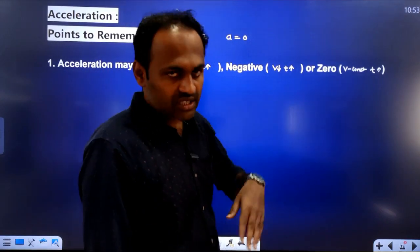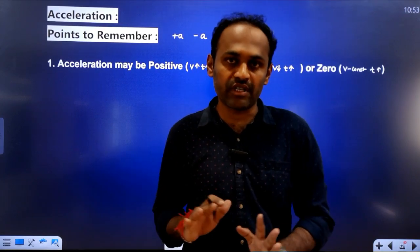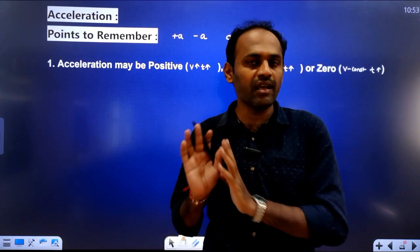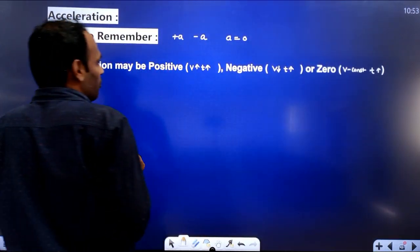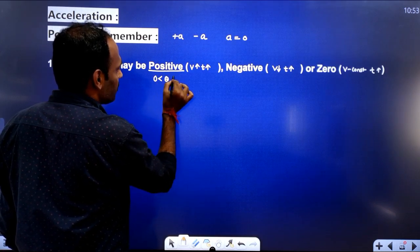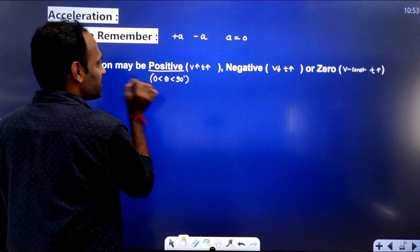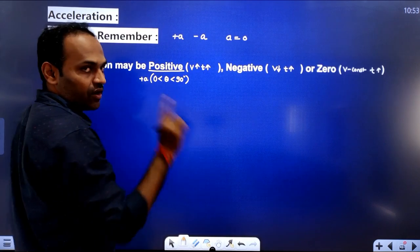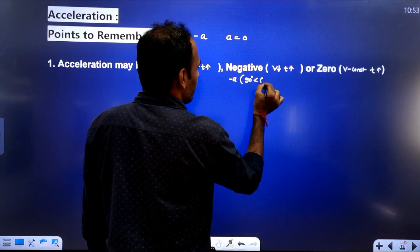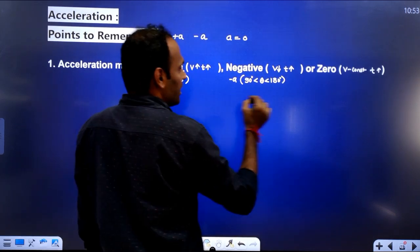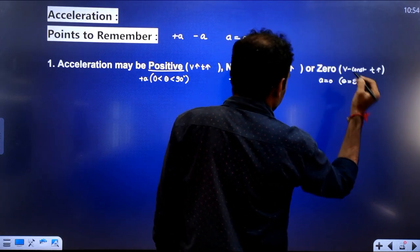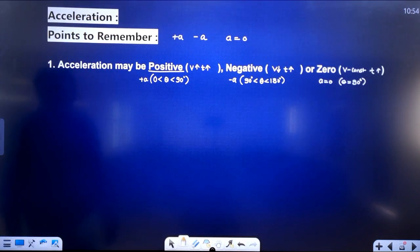Regarding the angle θ between velocity and acceleration: speed change will be positive when θ is between 0° and 90°, meaning acceleration is positive. Acceleration is negative when θ is between 90° and 180°. Acceleration is zero when θ equals exactly 90°.